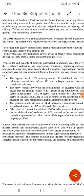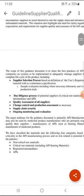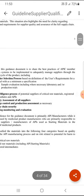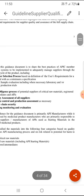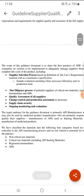This guideline was developed to control such activity by establishing a well-defined procedure. The scope of the guideline is to share best practices of EPIC member companies on systems to be implemented to adequately manage suppliers through the complete product life cycle — including supplier selection, due diligence, quality assessment, change control, production assessment, supply chain security, and ongoing monitoring and evaluation.